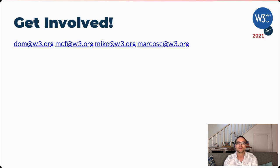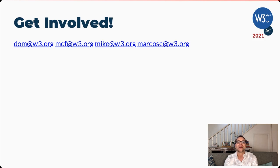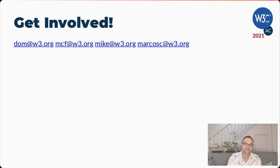If you or your organization are interested in helping us make our shared work at the W3C more impactful, then help us spread the word by participating in our new Developer Advocate Program. Thanks for watching.